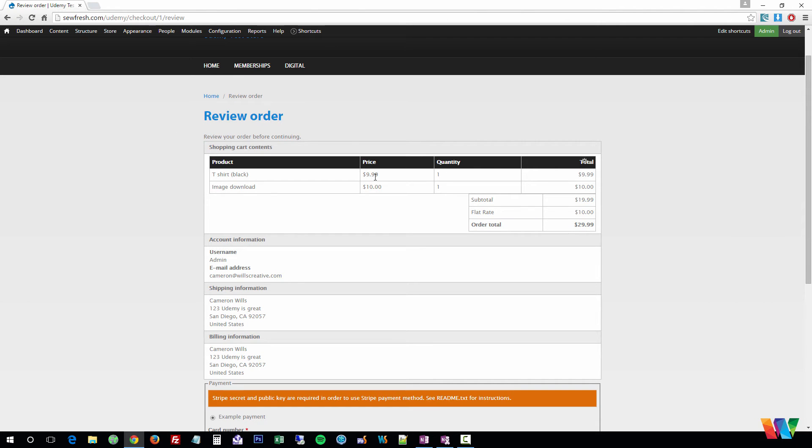Here's the review. You'll see our two products. Subtotal out with a flat rate. Order total is $29.99.